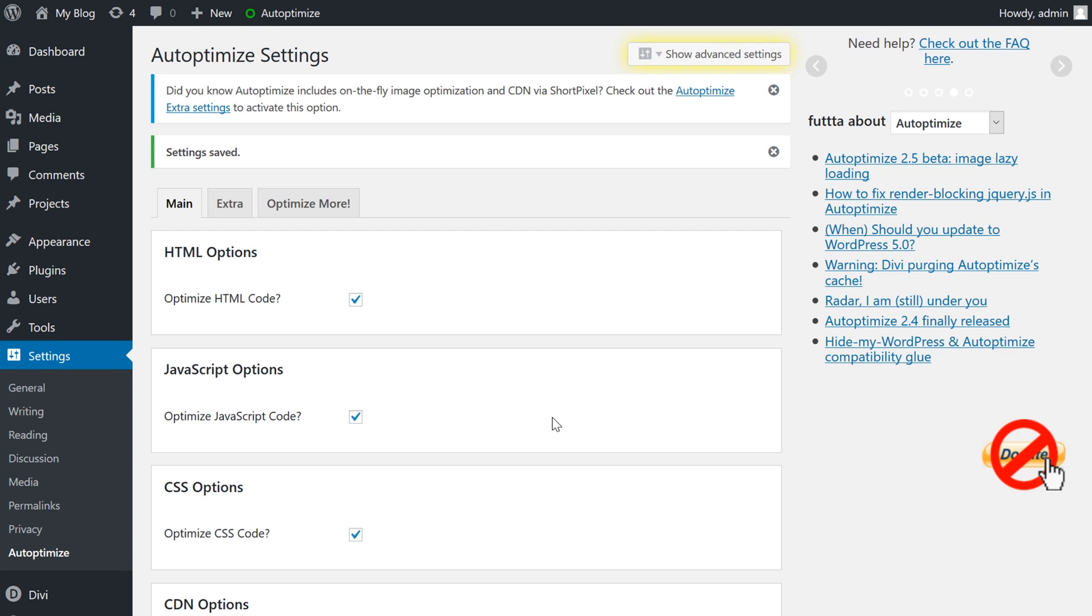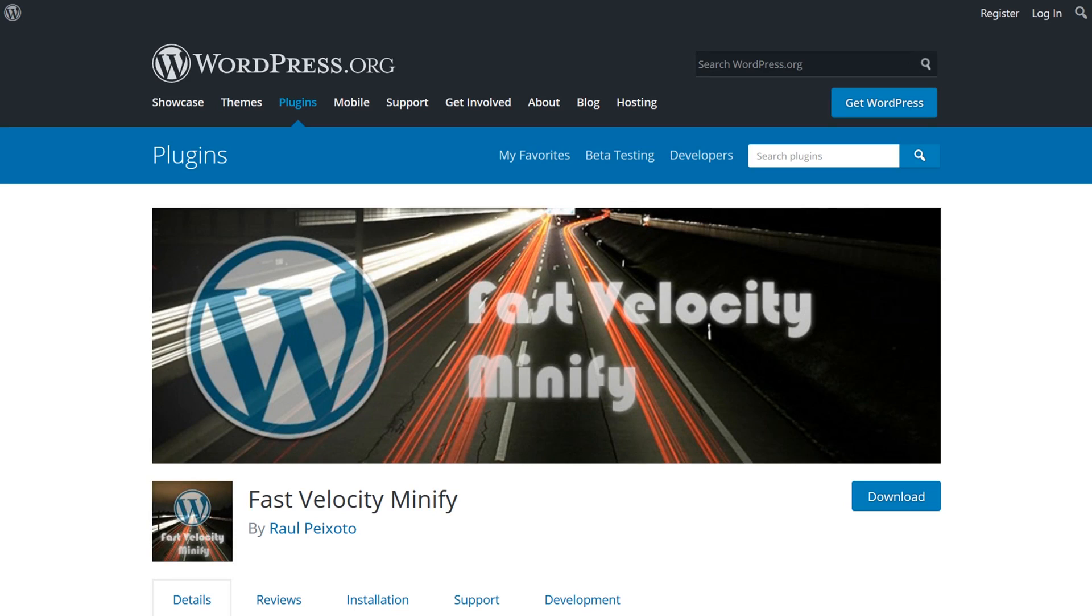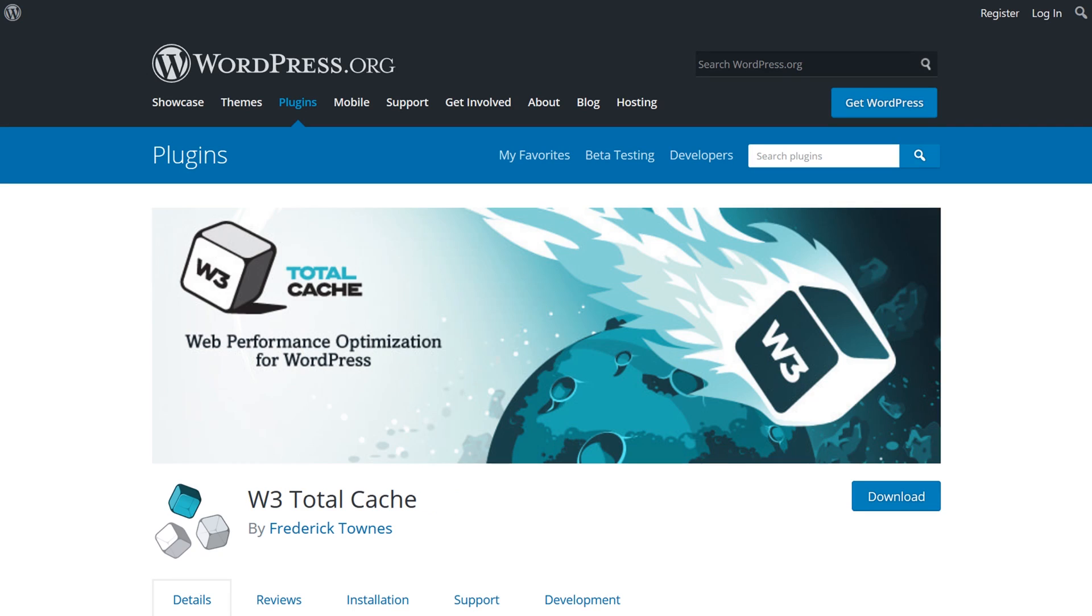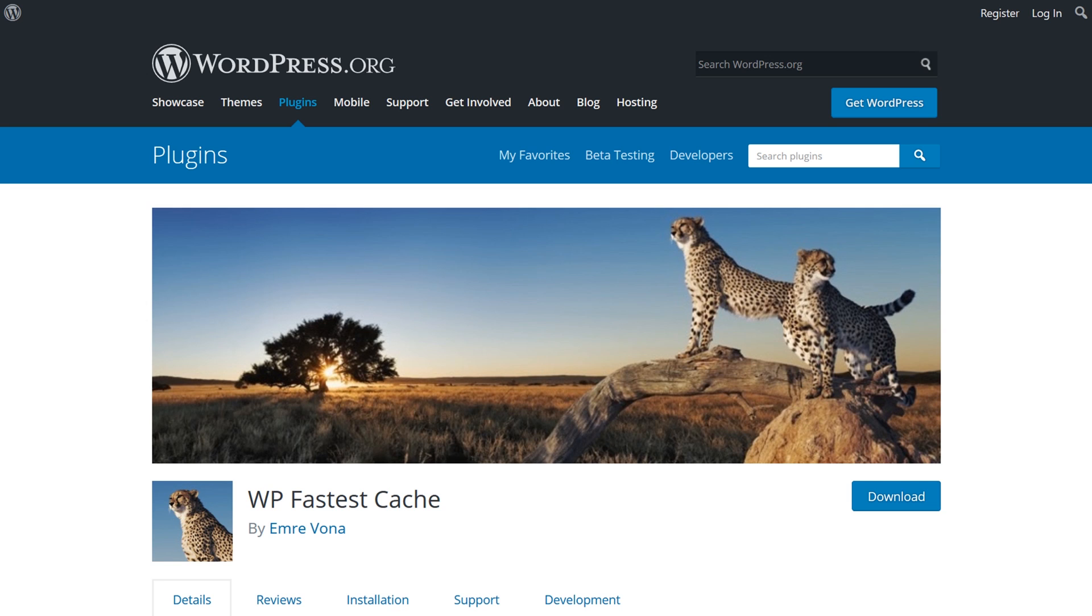As you can see, it's pretty simple and very powerful. There are other free WordPress plugin options, and that includes fast velocity minify, W3 total cache, and WP fastest cache.